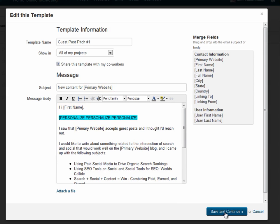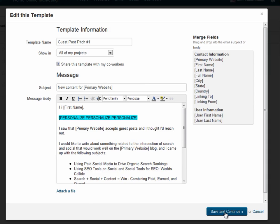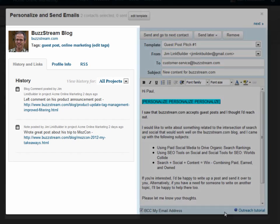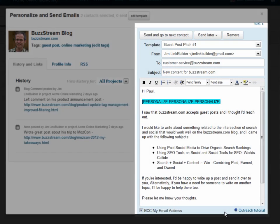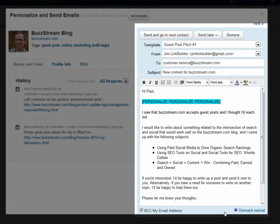Once you begin your outreach effort in Buzzstream, you're taken to the outreach screen. The outreach screen gives you a single pane with all the information you need to conduct effective outreach. On the left hand side, you have information about the contact. And the right hand side shows you the email you're about to send.